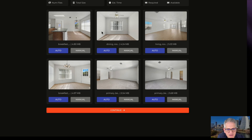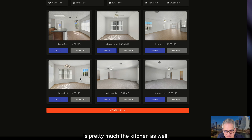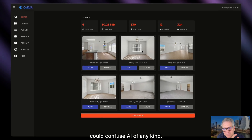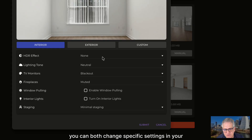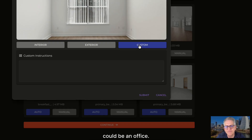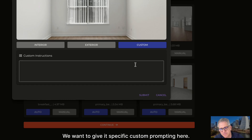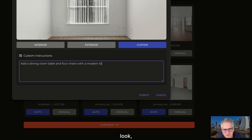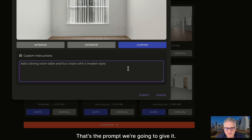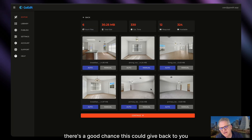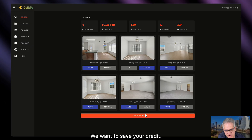If you take a look at these photos — this is clearly a kitchen, this is clearly a big great room living room area, and these are primary bedrooms. However, this one could confuse AI of any kind. When you go into manual, you can change specific settings or go into custom, which we're going to do here because this room could be a bedroom or an office. It doesn't look like a dining room, but we want it to be a dining room. We're going to give it a specific custom prompt: 'Add a dining room table and four chairs with a modern style.' Very simple but very direct. We've got the other ones set to auto and this one to manual — keeping that in mind can save your credits.